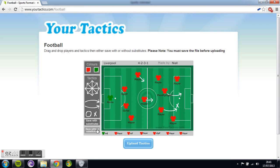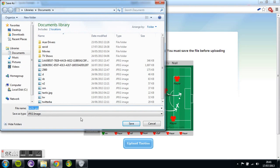Now what you want to do is save your formation. You can either save with the substitutes or without, because I thought it'd be good to give a choice — some people don't want the substitutes. So I'm going to choose without substitutes. You're going to bring it up and want to save it as an image first. So basically, your file name — it's default tactic — make sure it has .JPEG after it.